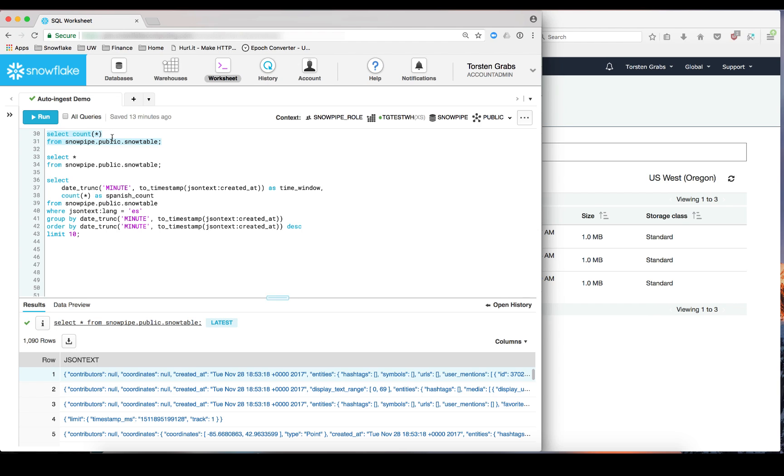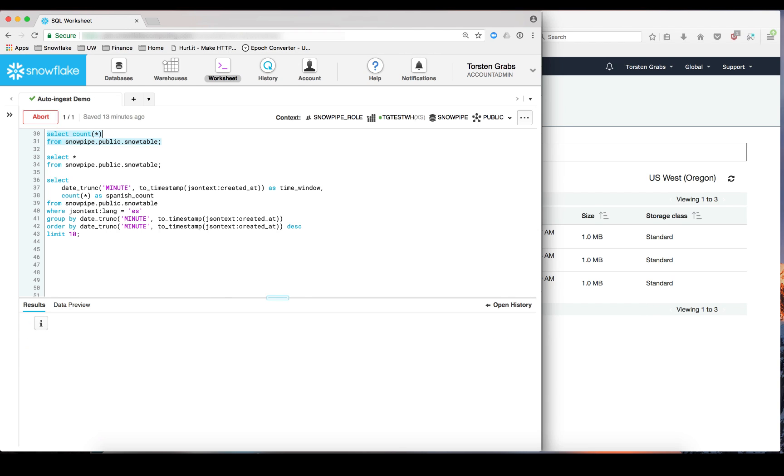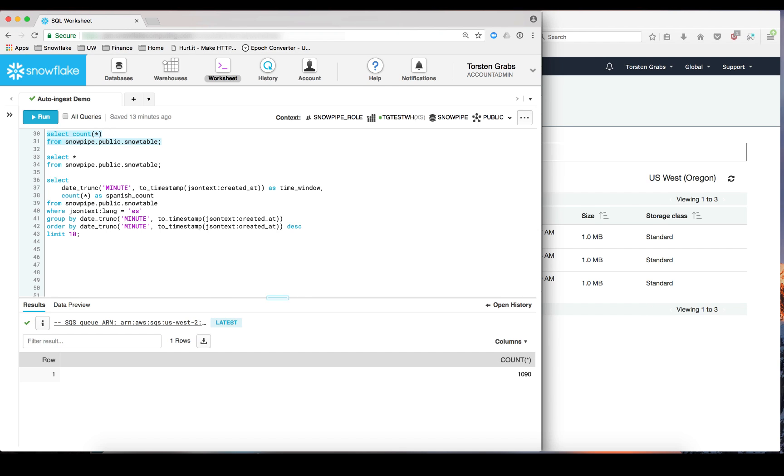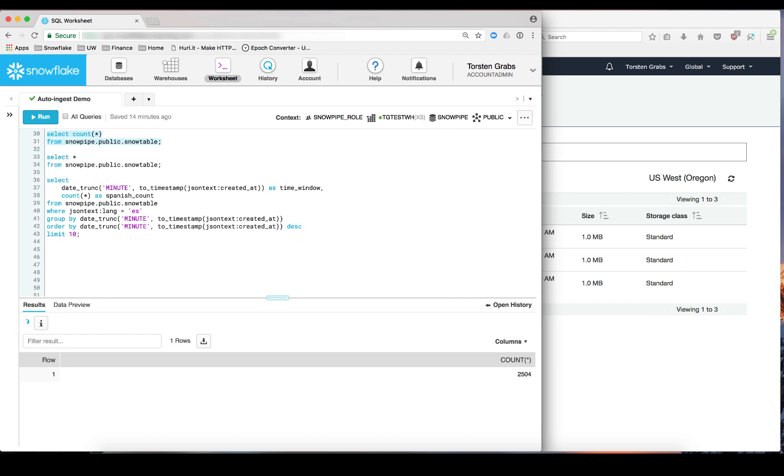And if we jump back to our count statement, you can see we have crossed 1,000 tweets already. And as we keep running the statement, we can see the count increasing as new data arrives through Kinesis and is being stored in our S3 bucket that we have configured with the Snowpipe auto-ingest notifications. So here we are at 2,500 tweets now.